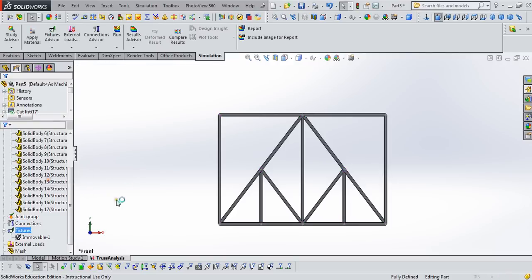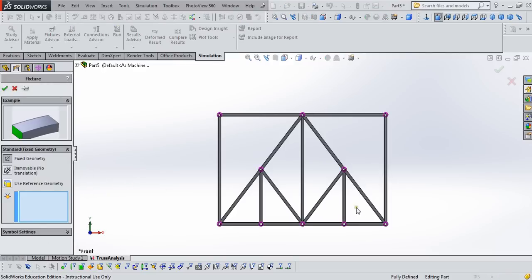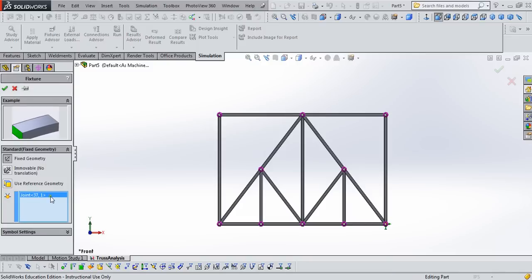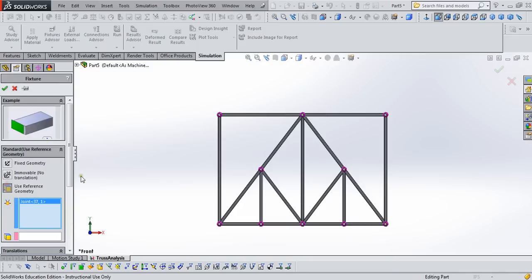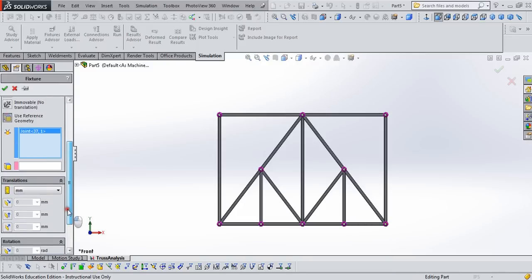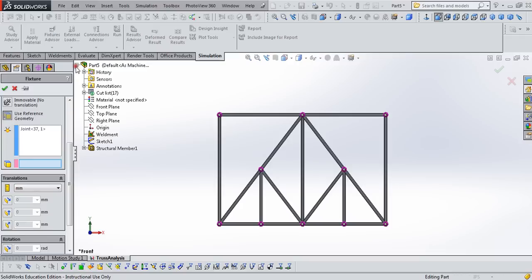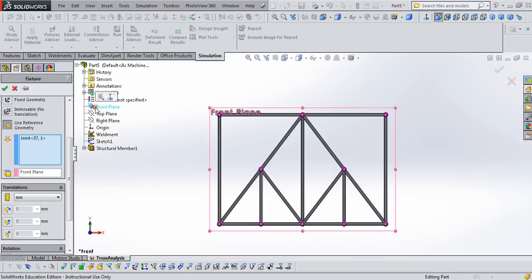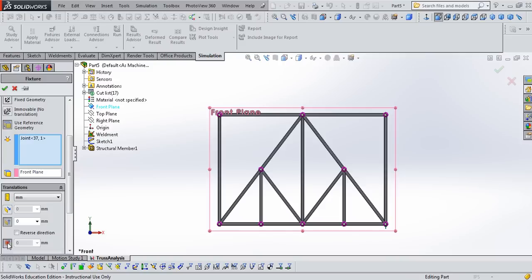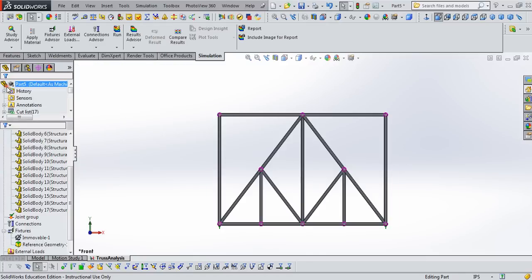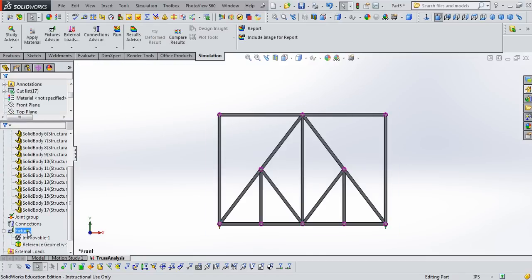We'll need to create another geometry restriction for this joint. Now that's a roller, so we're going to use the reference geometry to define how we're restraining it. We need to reference it to the front plane, and we're going to restrain it from moving vertically, and also I'm going to click this one, which is normal to the plane.